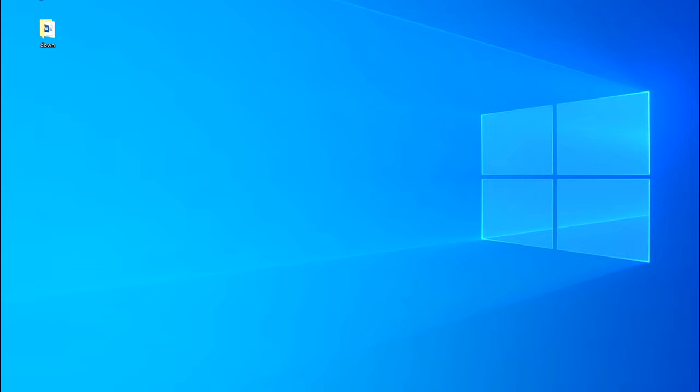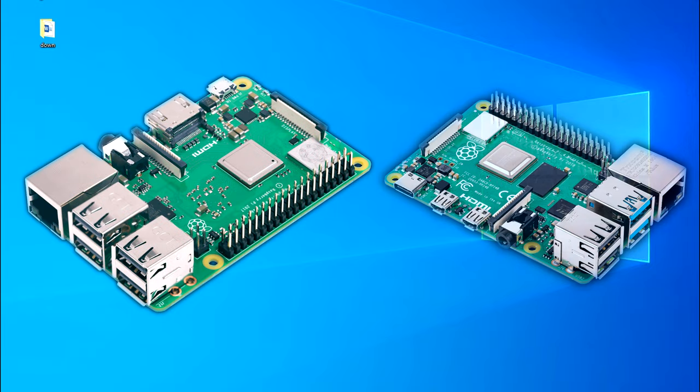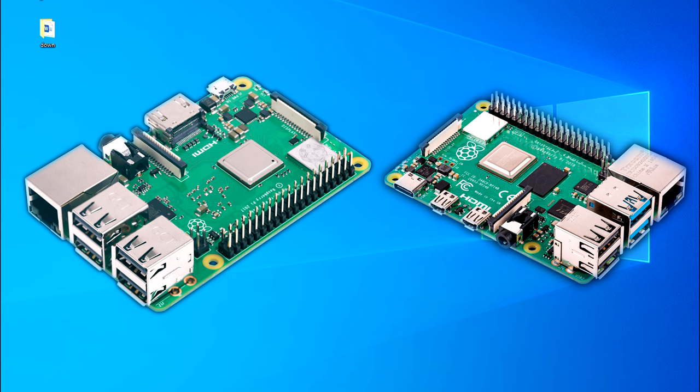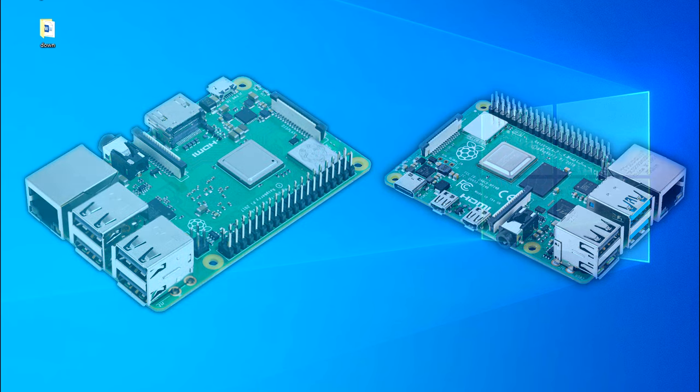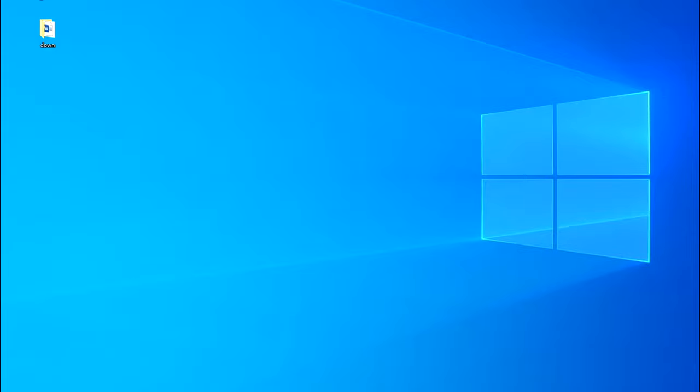This NAS tutorial is suited for Raspberry Pi 3 and 4 users with 1 to 4 hard drives. If you want to skip to a certain part of the video, you can simply use the chapter feature provided down below. Enjoy it!